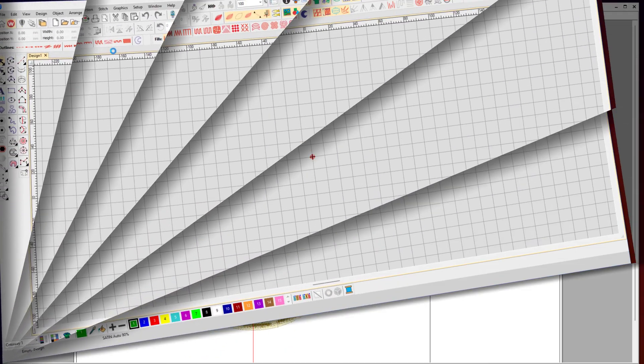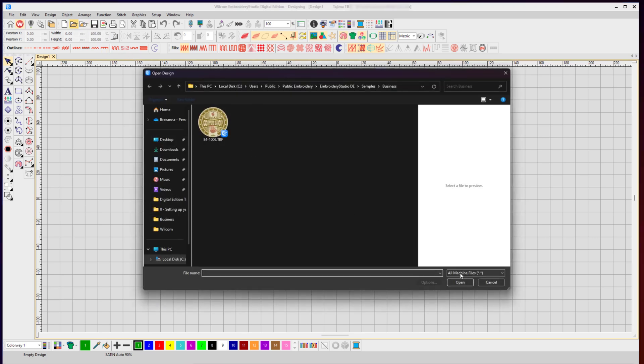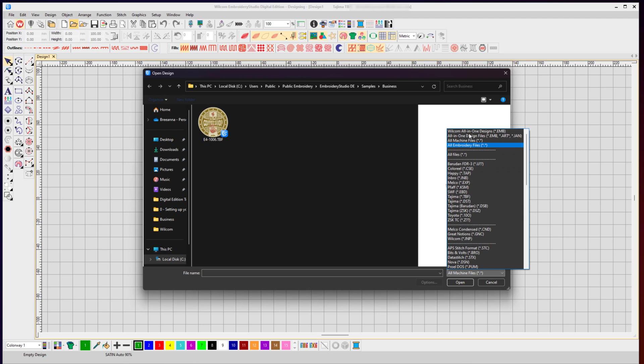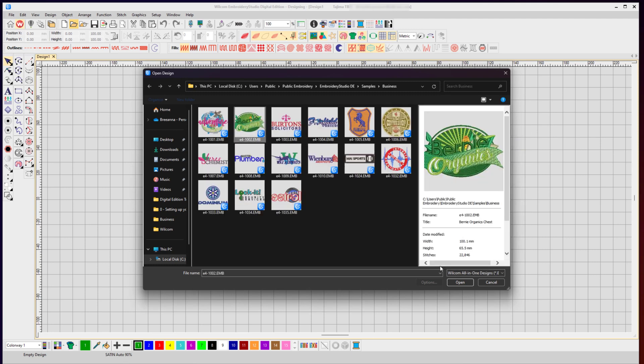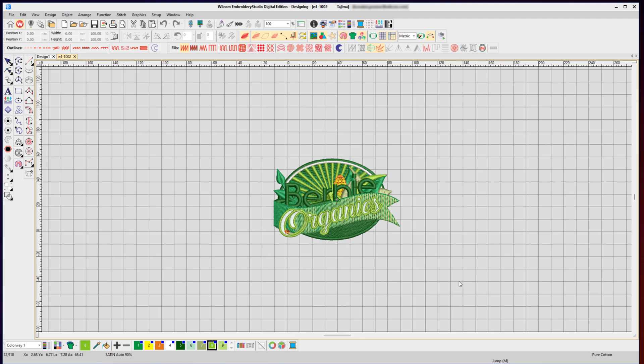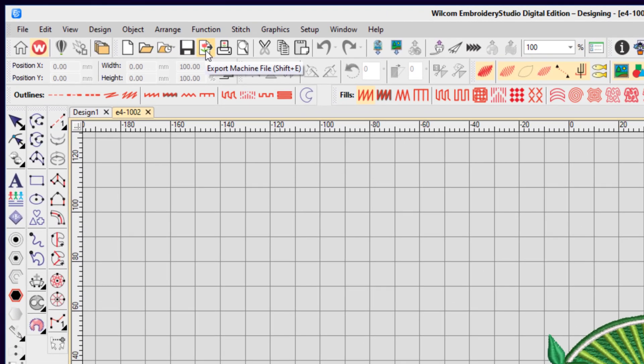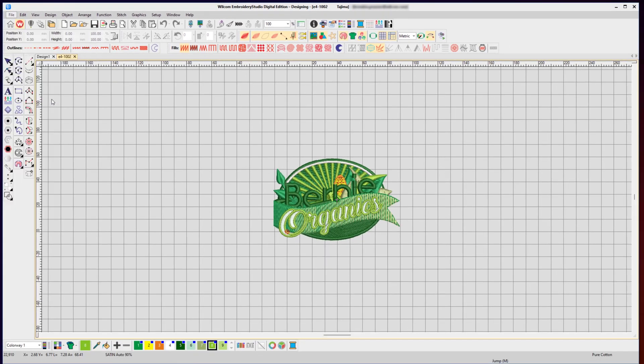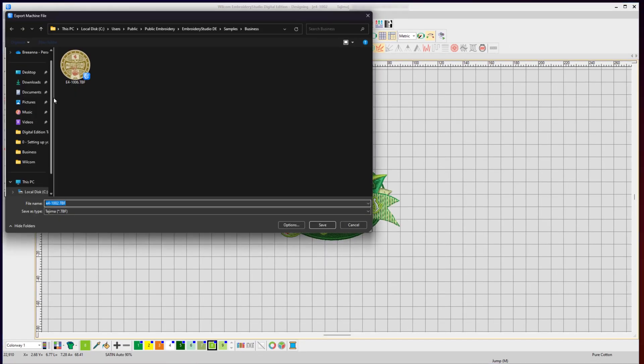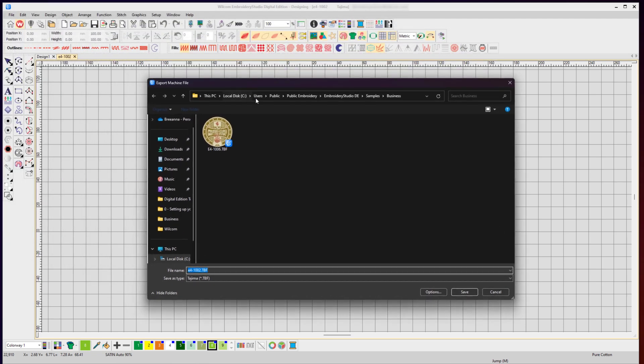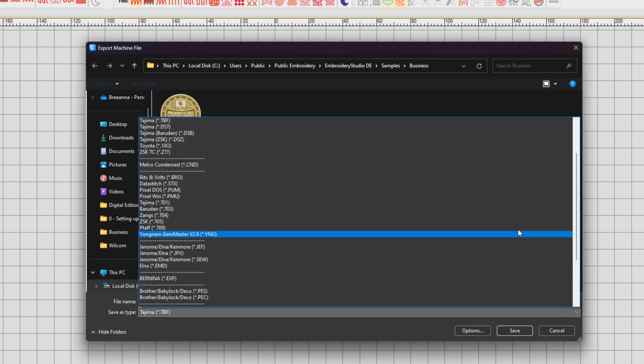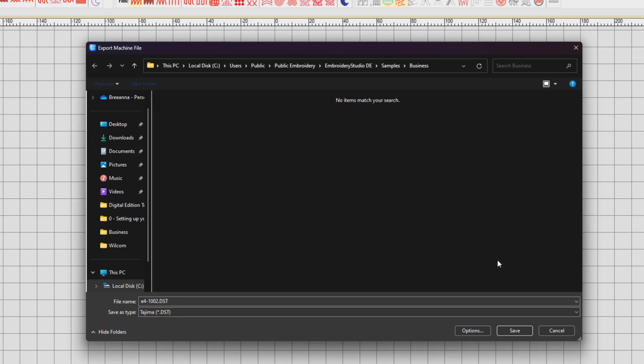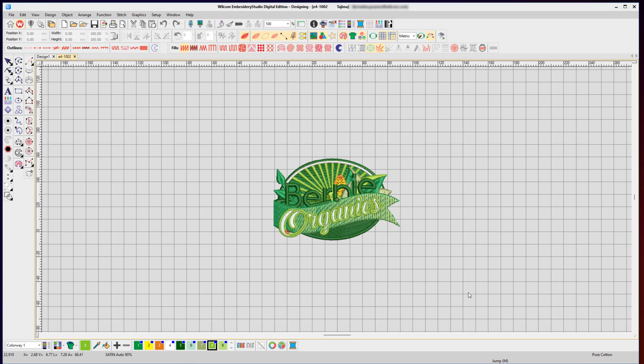Now let's explore exporting your design for the embroidery machine. Start by opening your original Wilcom .emb file. With your design open, now select the export icon on the toolbar or under File > Export Machine File. In the dialog box, from the drop-down list select the save as type such as Tajima .dst, then select save. Your design has now been exported to the stitch file format of your choice.